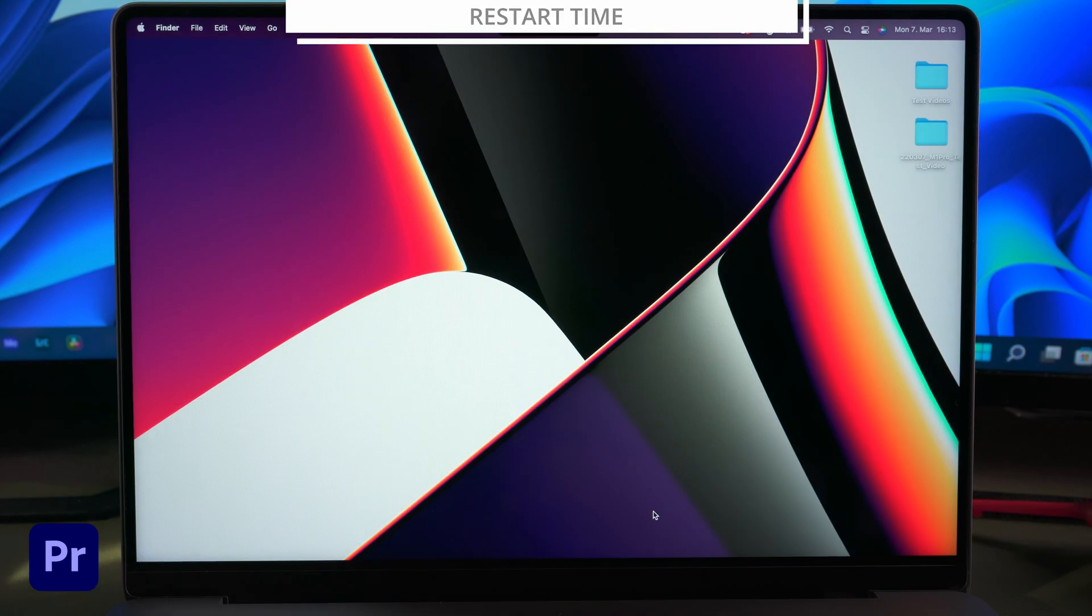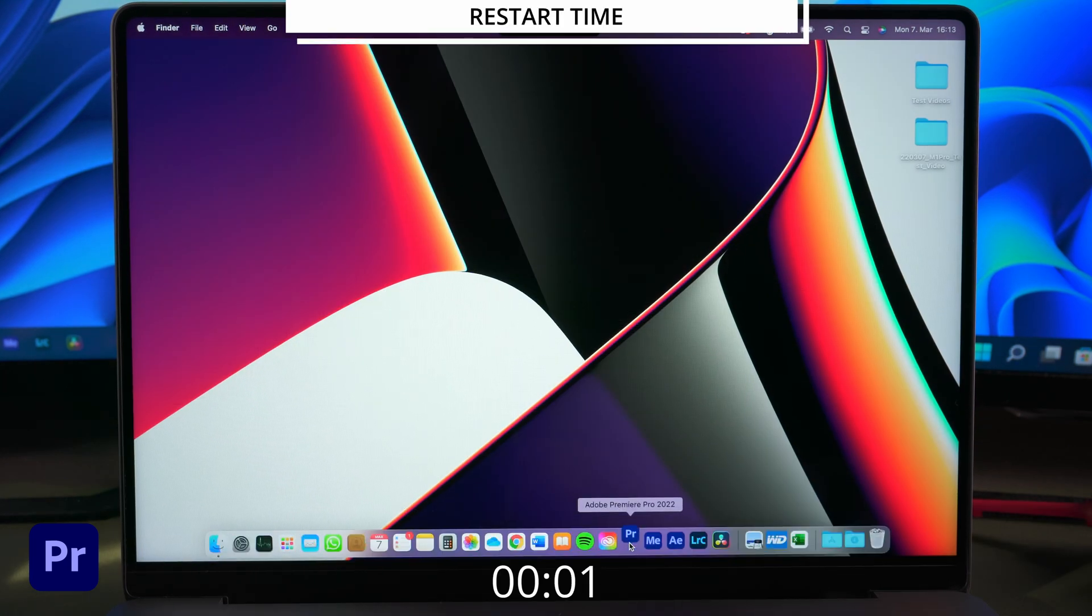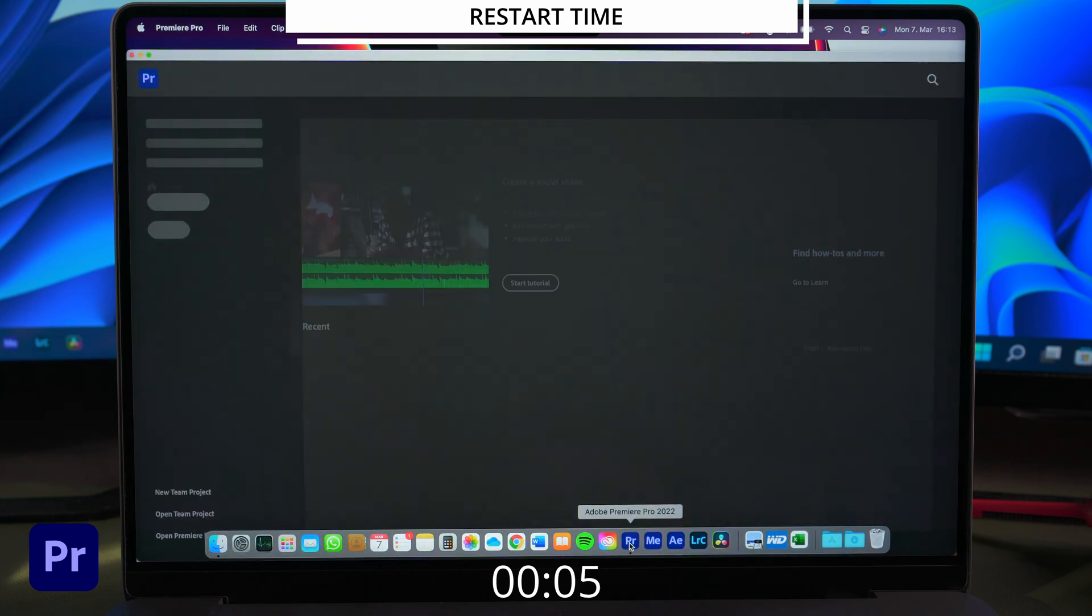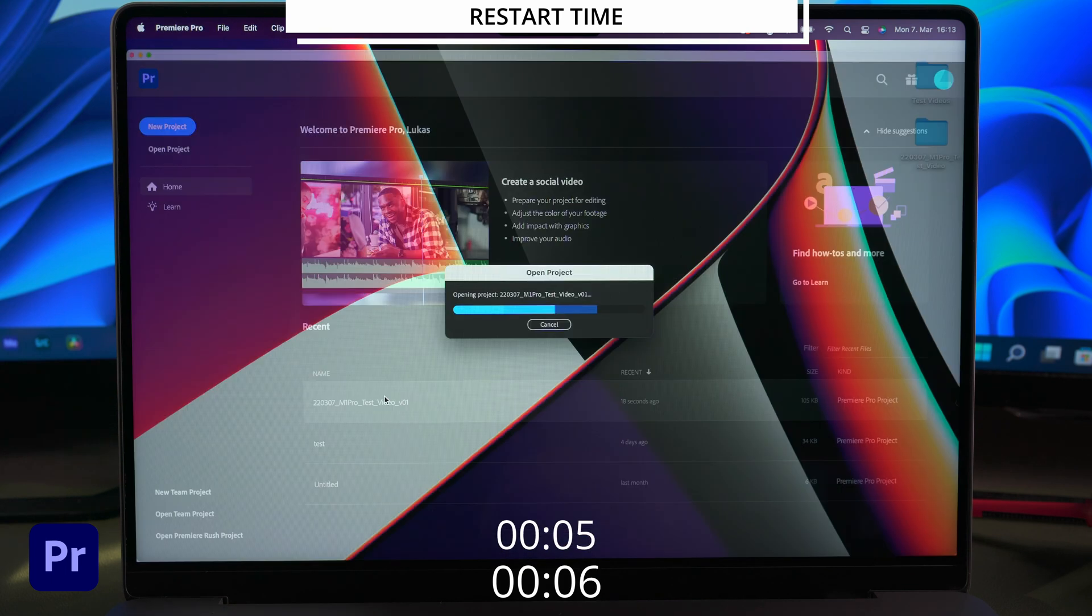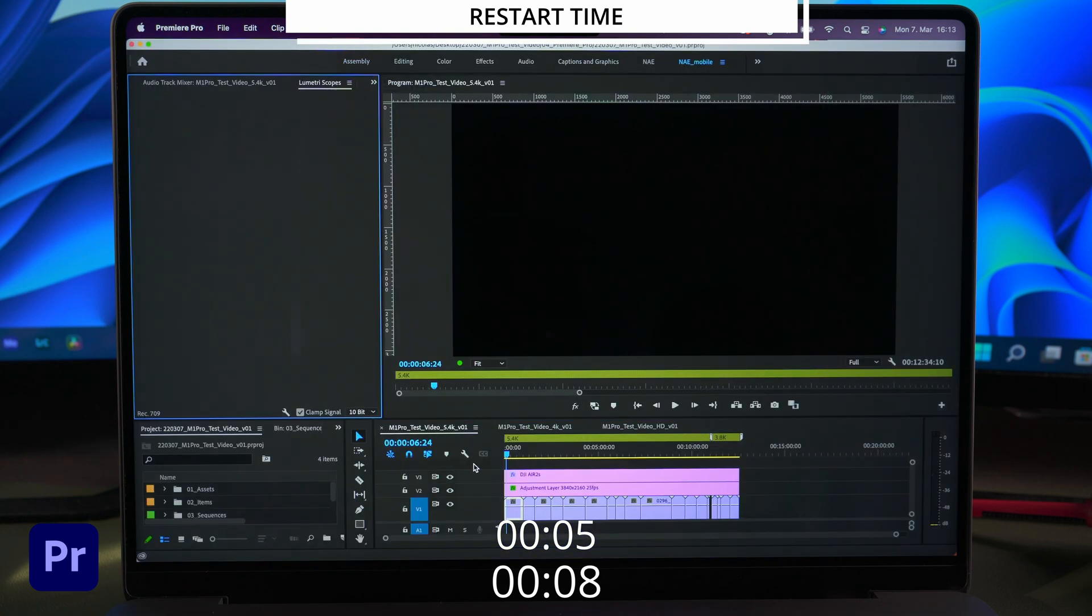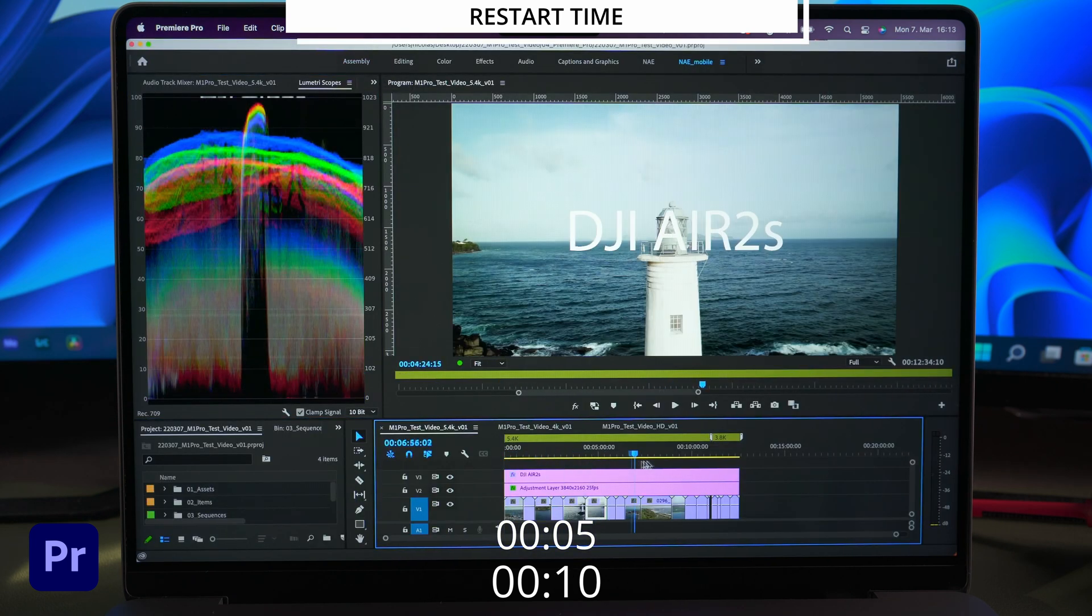Let's close Premiere and restart it again. This time the start window shows up way faster and the project manager is running after only 5 seconds. Launching the timeline took us only 10 seconds in total this time.